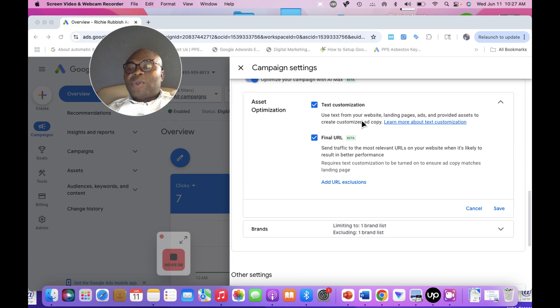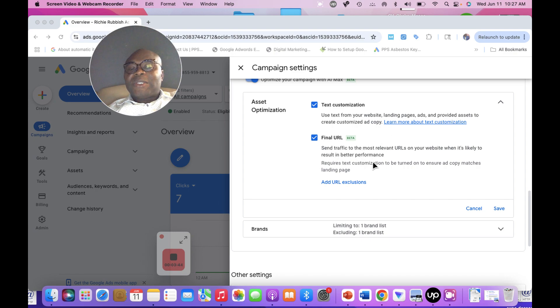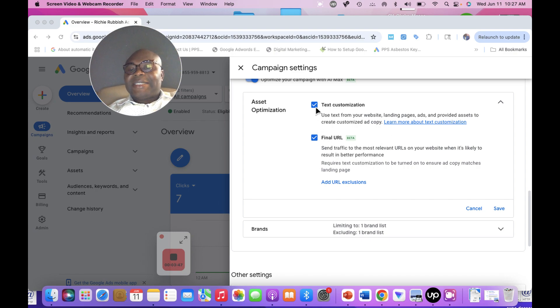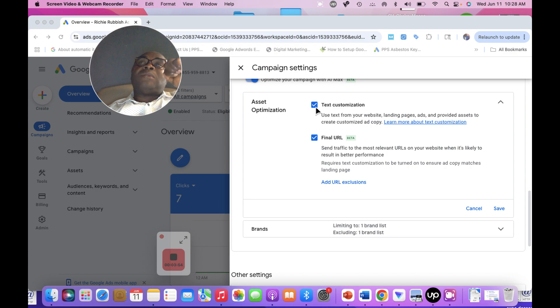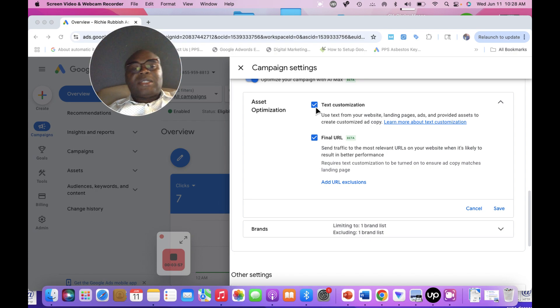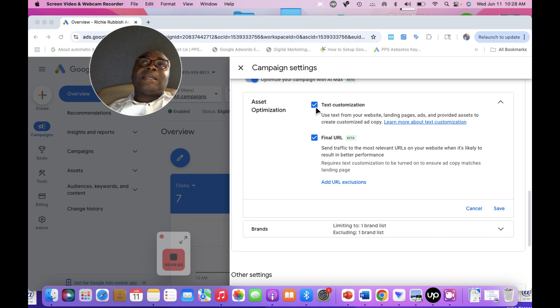Text customization means that you ask Google to use text from your website landing page and ads and provide access to create customized ad copies. These are the options that you have. You can deselect this to use your own specific ad copy